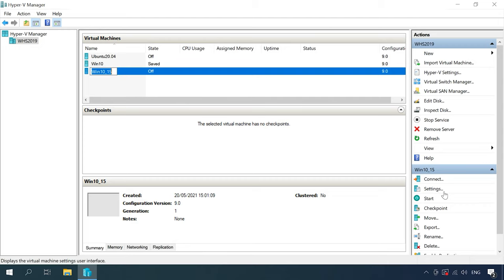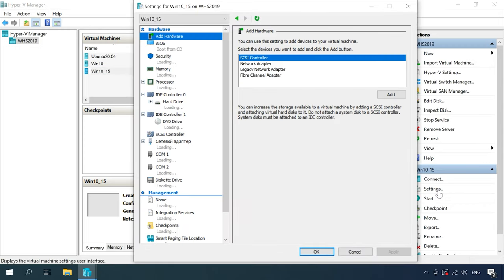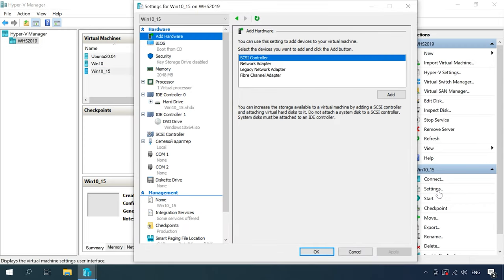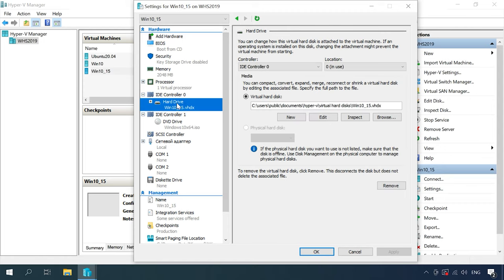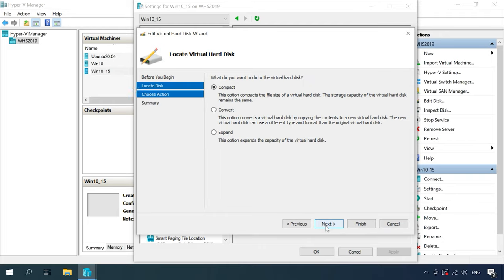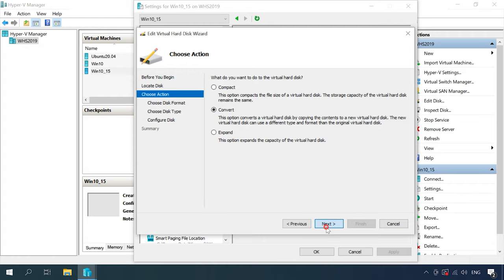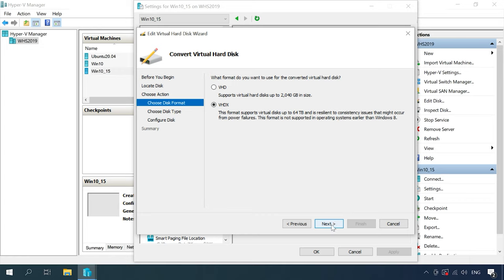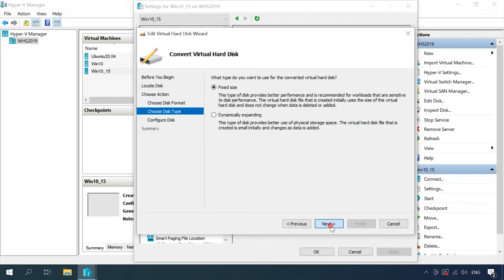Select a virtual machine and open its settings. In the window that opens, look to the left, select the hard disk, then look at the right side of the window, click Edit, Next, choose Convert, click Next, and don't change the disk format. At the next step, select Disk Type as Fixed Size and click Next.